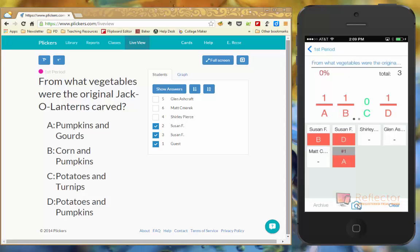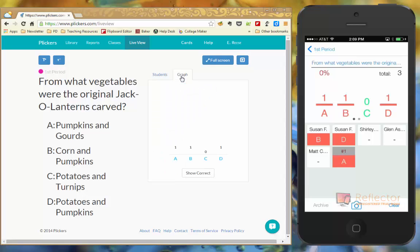It's going to show you on your device what the answers were. Over here on the left, it only shows the checkmarks, unless I want it to show the class the answers. And then in that case, it's going to do it there. You can also do it as a graph as well.